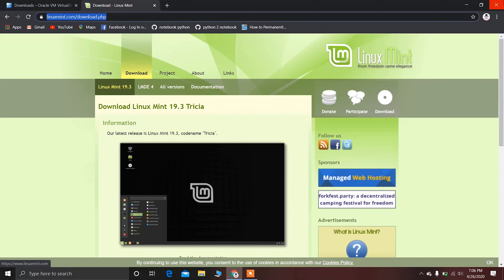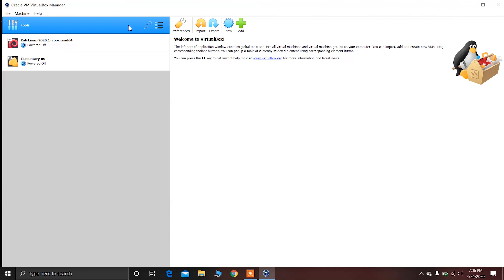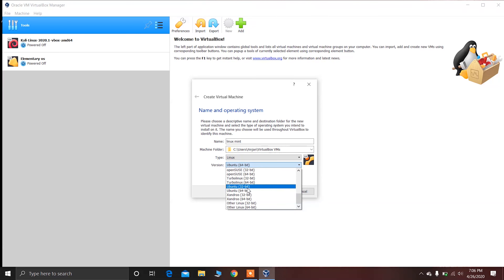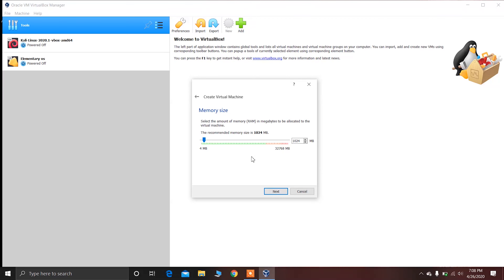After downloading the ISO file and installing VirtualBox, open VirtualBox and click on New. After that, type the name of the operating system, then choose the Linux type and choose Ubuntu, because Linux Mint is based on Ubuntu. If your ISO file is 32-bit, choose 32-bit; if it's 64-bit, choose 64-bit. In my case I downloaded the 32-bit ISO, so I'm choosing 32-bit.